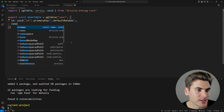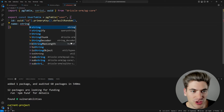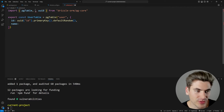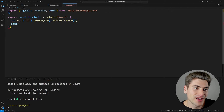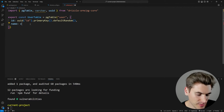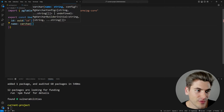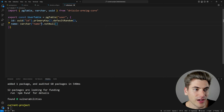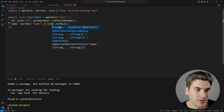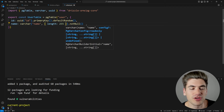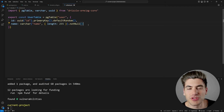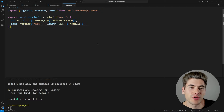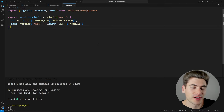Next, we add a name column. Instead of a string type, Drizzle maps almost one-to-one to database types, so we use varchar. We can give it a name of 'name', mark it as notNull(), and even specify a length of 255. This kind of extra customization is something most other ORMs don't let you do.